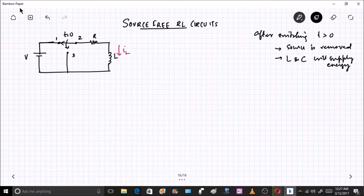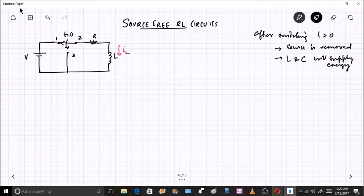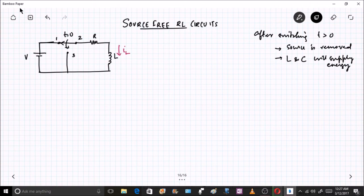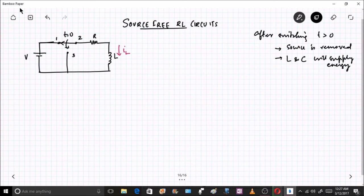That is why capacitors and inductors, even though they can supply energy, come under passive components. Now in this particular circuit at t equal to 0, we can clearly see I have marked three points here.